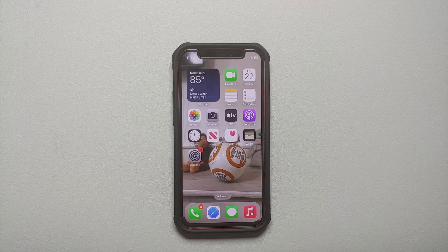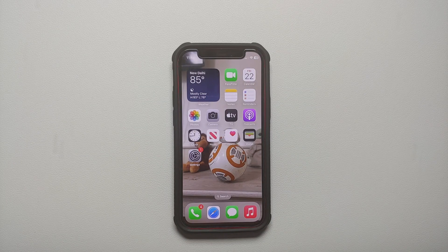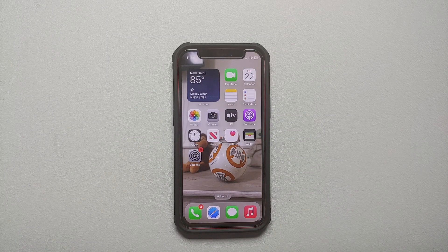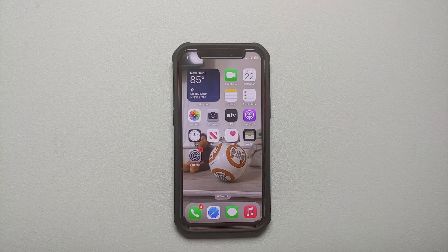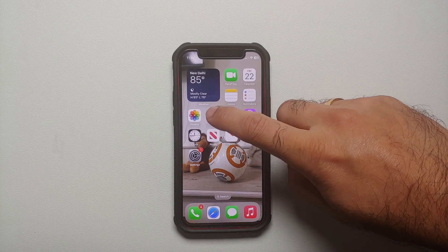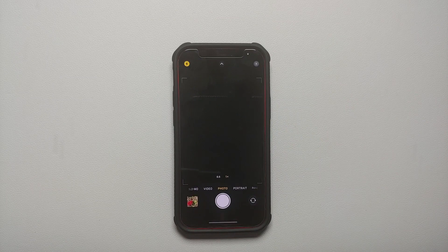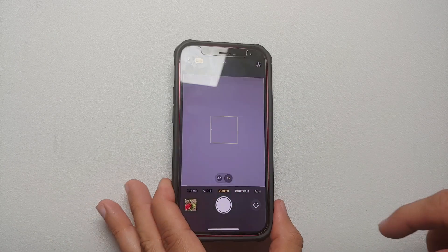Hey peeps, what's up? Manchi here, back with another video. In this video I'm going to show you how you can create and use a live wallpaper on iOS 17. Unfortunately, you cannot use any video, GIF, or something which you have downloaded from the internet — you do need to take a live photo using your camera application.